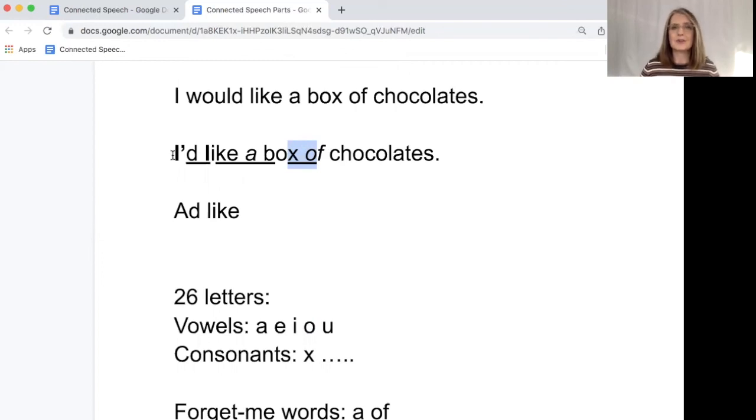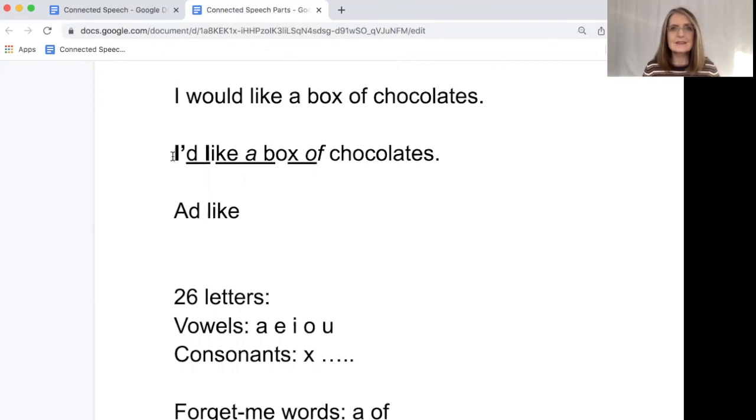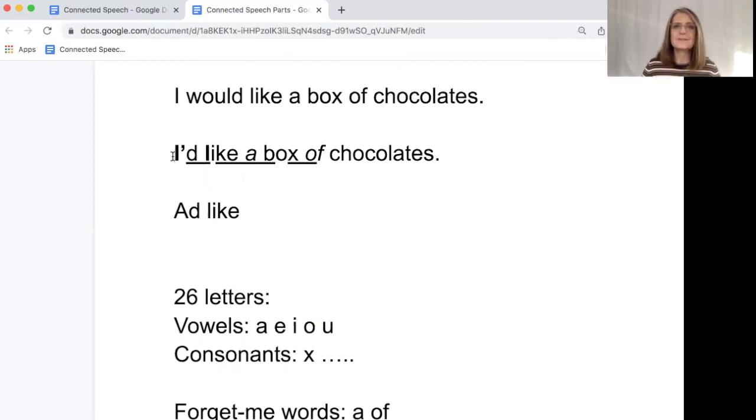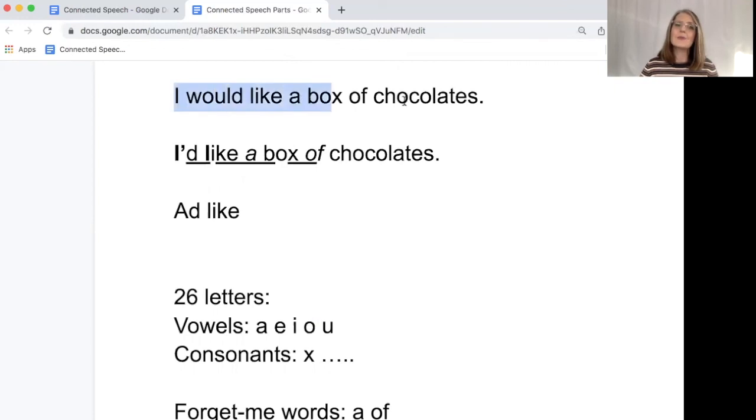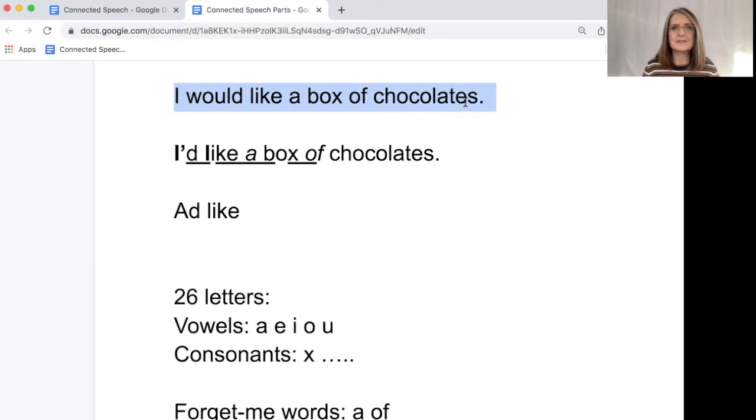And then chocolates just goes on to the end. I'd like a box of chocolates. So let's start at the beginning. I'd becomes ad. I'd like. I'd like a. I'd like a box. I'd like a box of. I'd like a box of chocolates. So I would like a box of chocolates becomes I'd like a box of chocolates. Please.